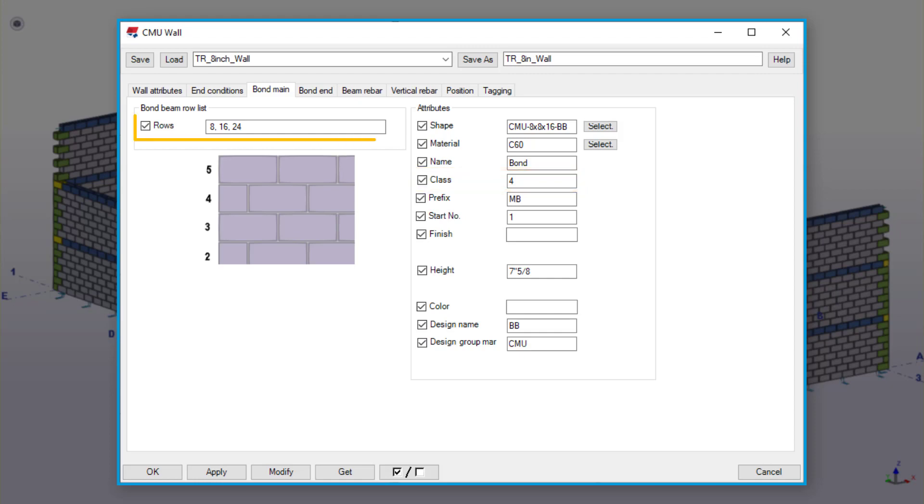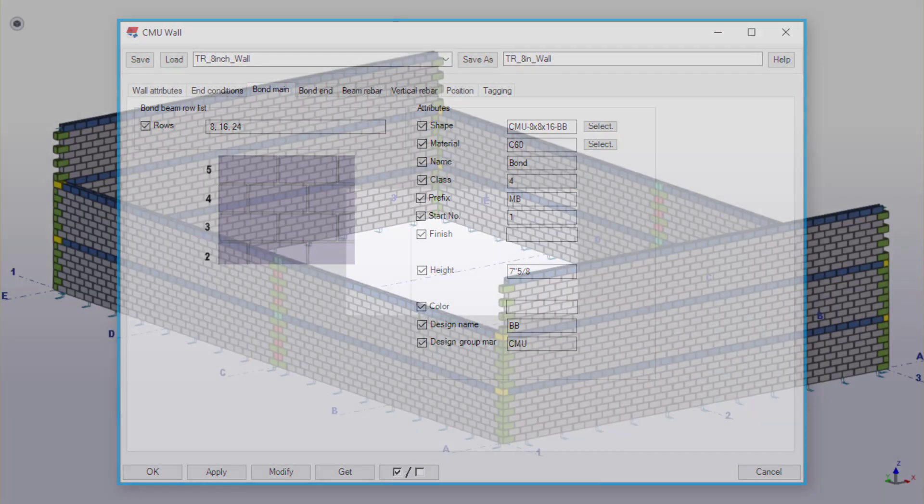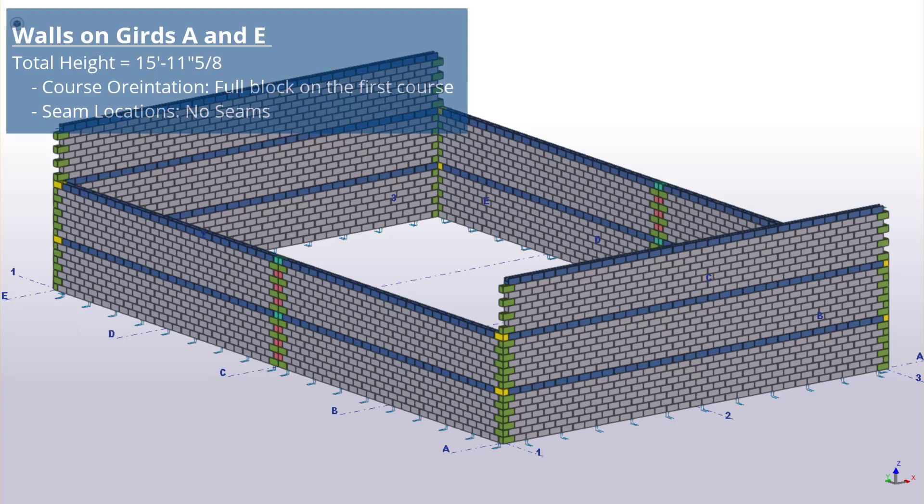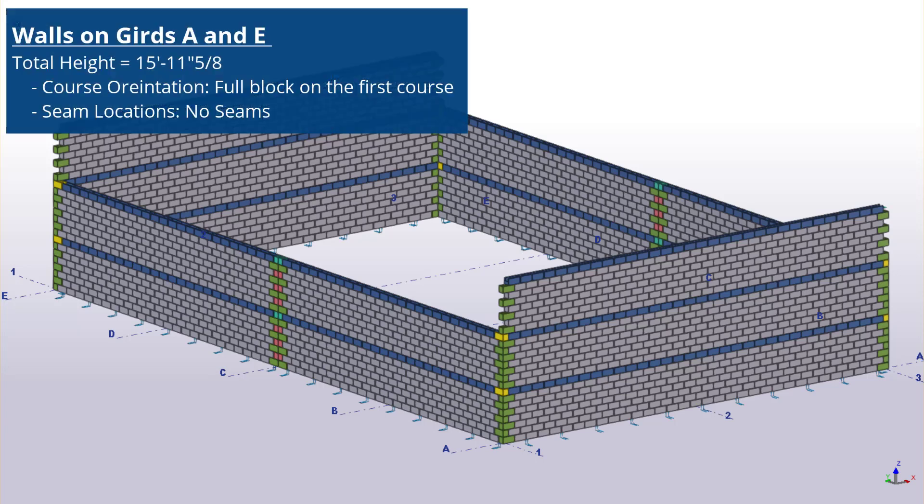Lastly, we will change our Bond Beam rows to be 8, 16, and 24. For the walls along grid lines A and E, the overall total height should be 15 feet 11 inches and 5 eighths. The course orientation for these walls should have the full block on the first course, and there will be no seam locations for these two walls.